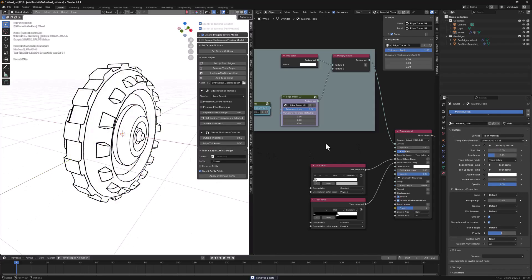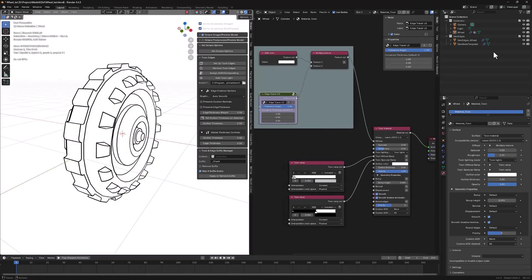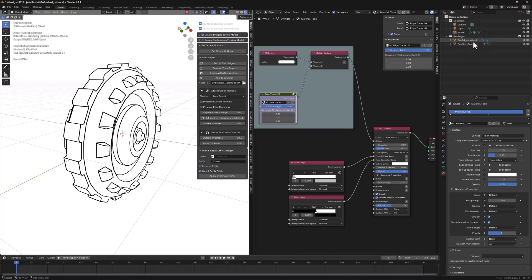The second important thing that happens is the GeoEdges collection creation, along with a new GeoEdges object that uses the same name as the original with a suffix. Naming should be consistent, so never change those names.